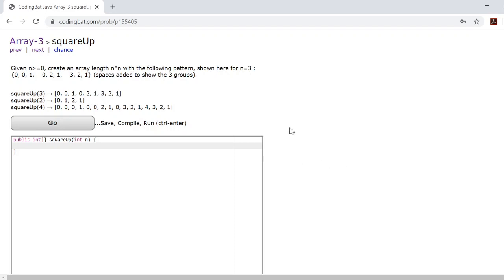Today we'll be going over square up. Now square up is a little tricky.